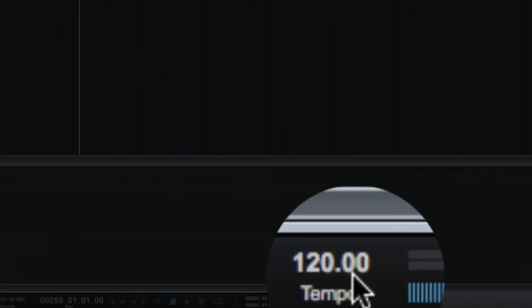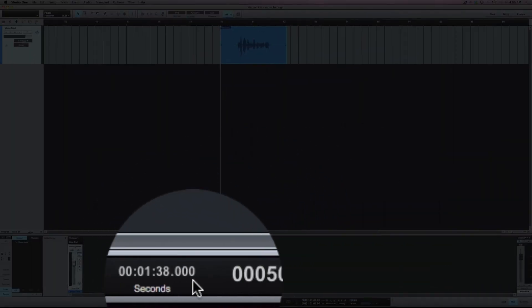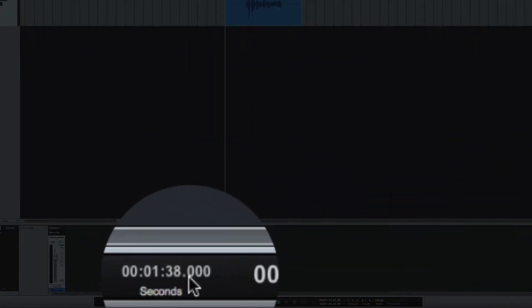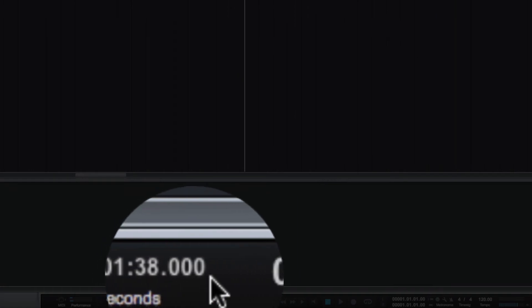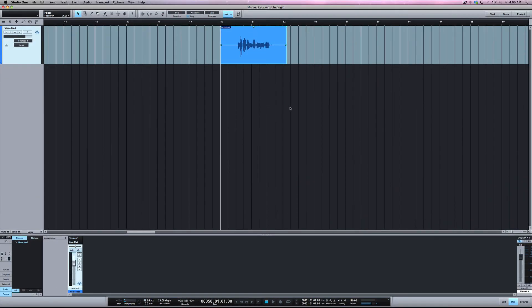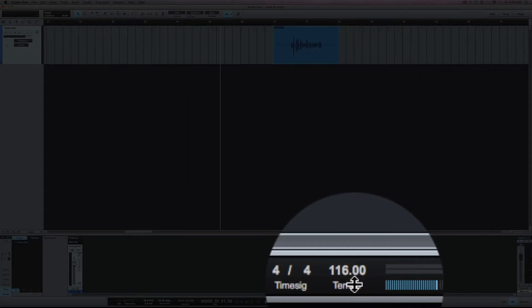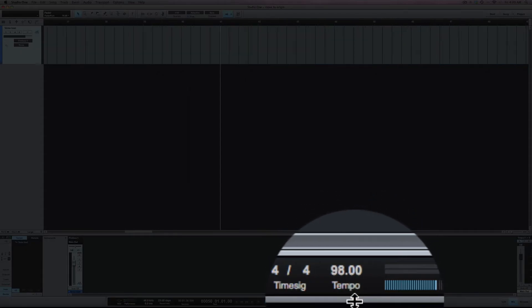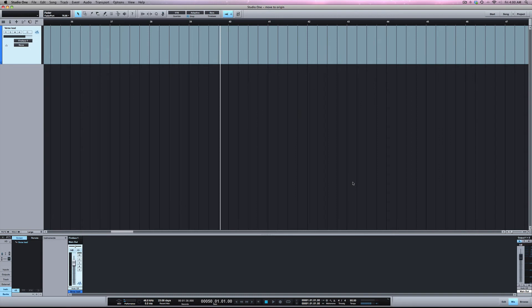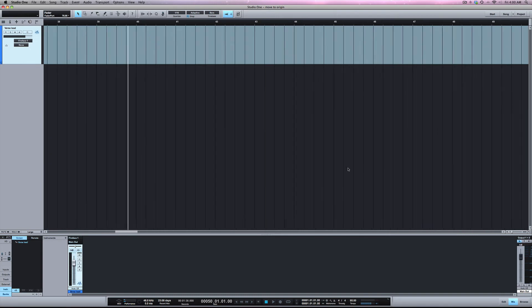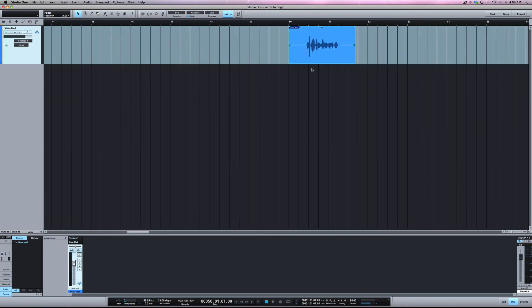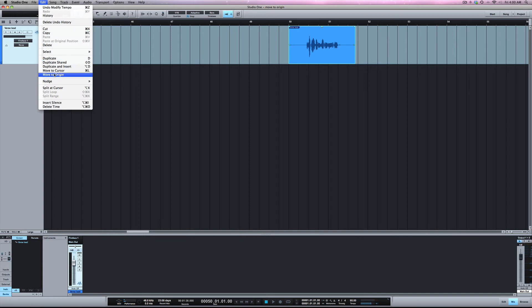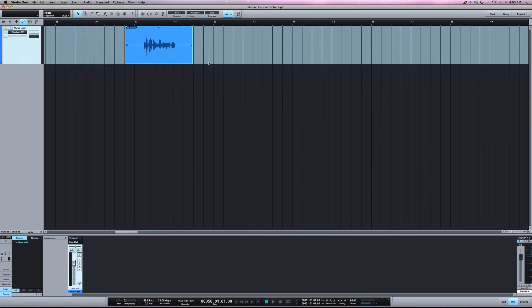My tempo is 120 and I'm at a minute and 38 seconds into the session. Now let's say I change this tempo, let's drop it to 95. Still at bar 50, Move to Origin. Now it's moved and now it's at around bar 40. So you see I'm at a different place on the timeline as far as the bars, but if you notice I'm still at a minute 38 into the session.